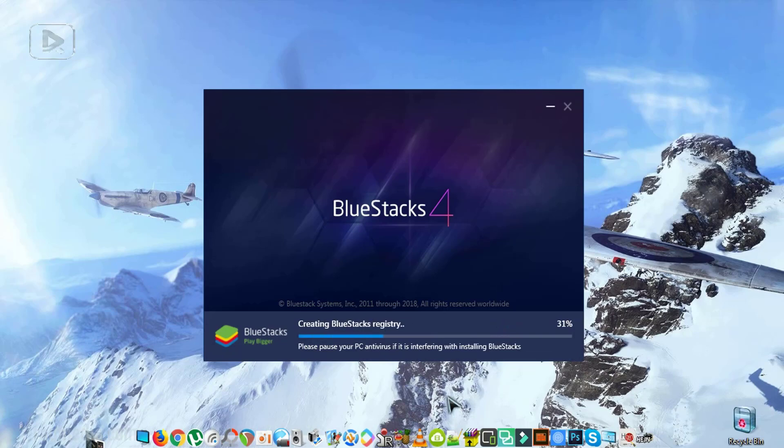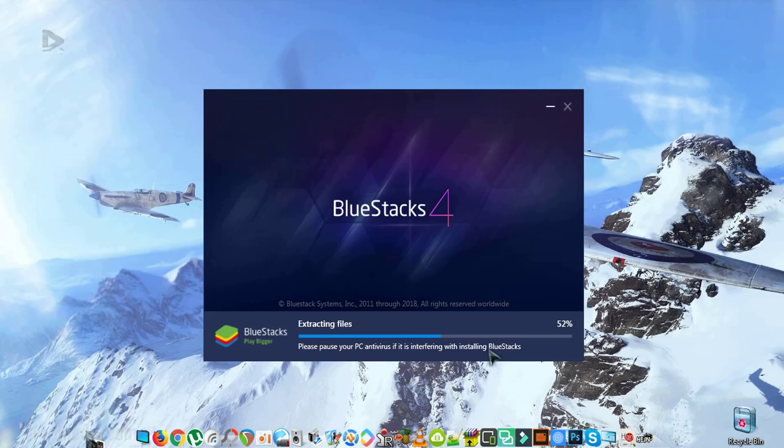Next, we need to click on Install Now. After the download has finished, just click on Install Now. Just a few seconds and your software will be installed. You need to notice here that you need to pause your PC antivirus if you are facing any problems of installation.